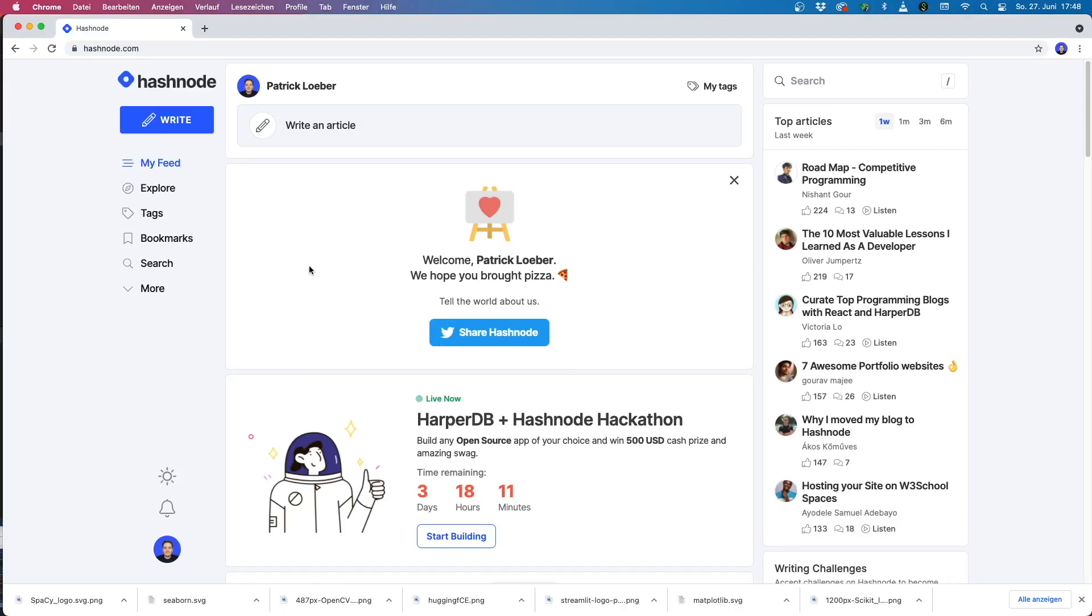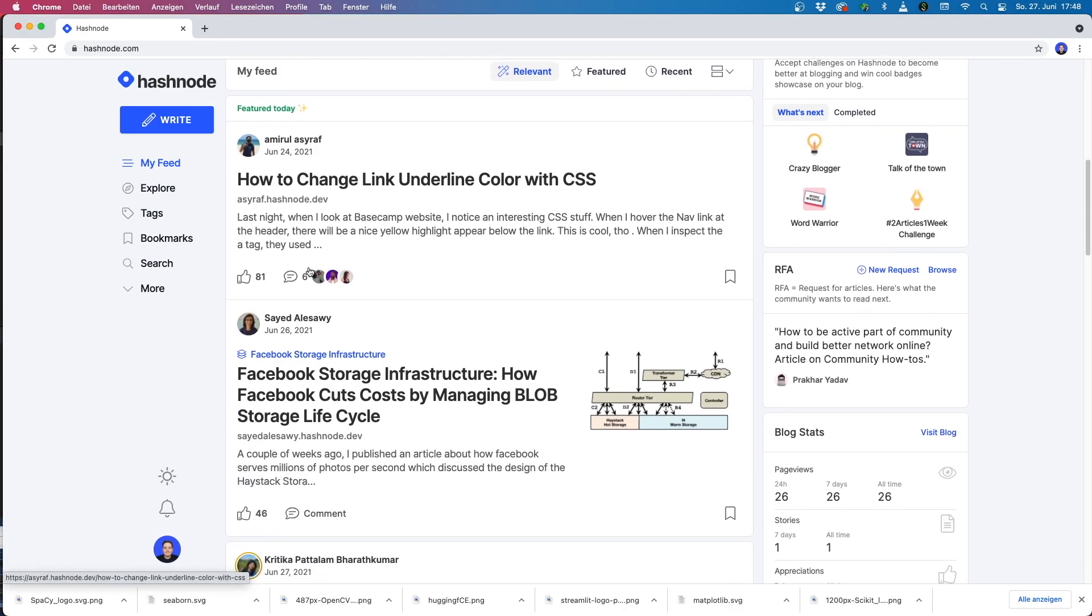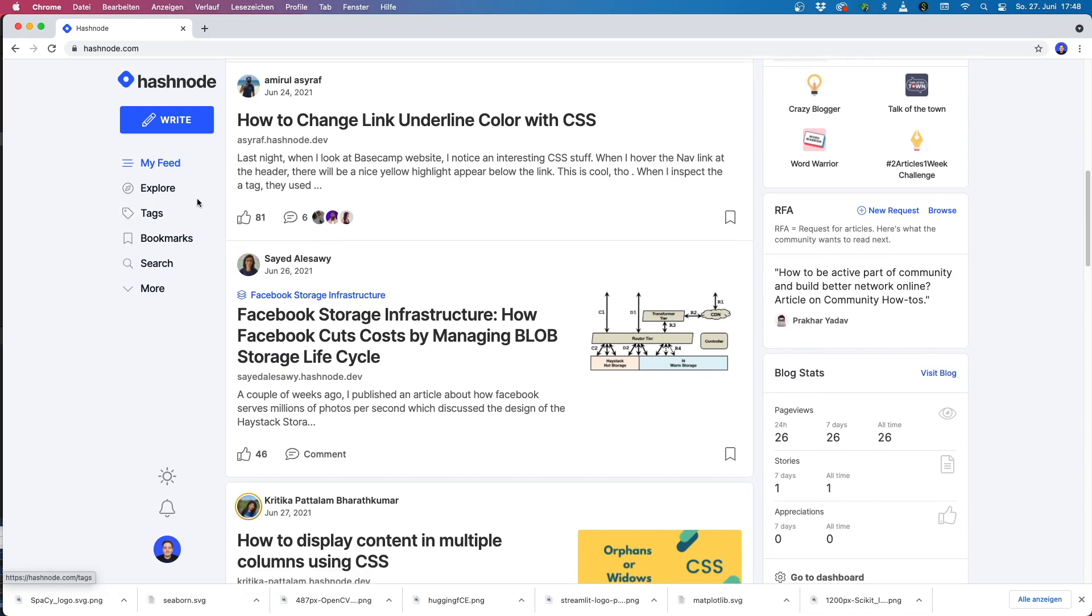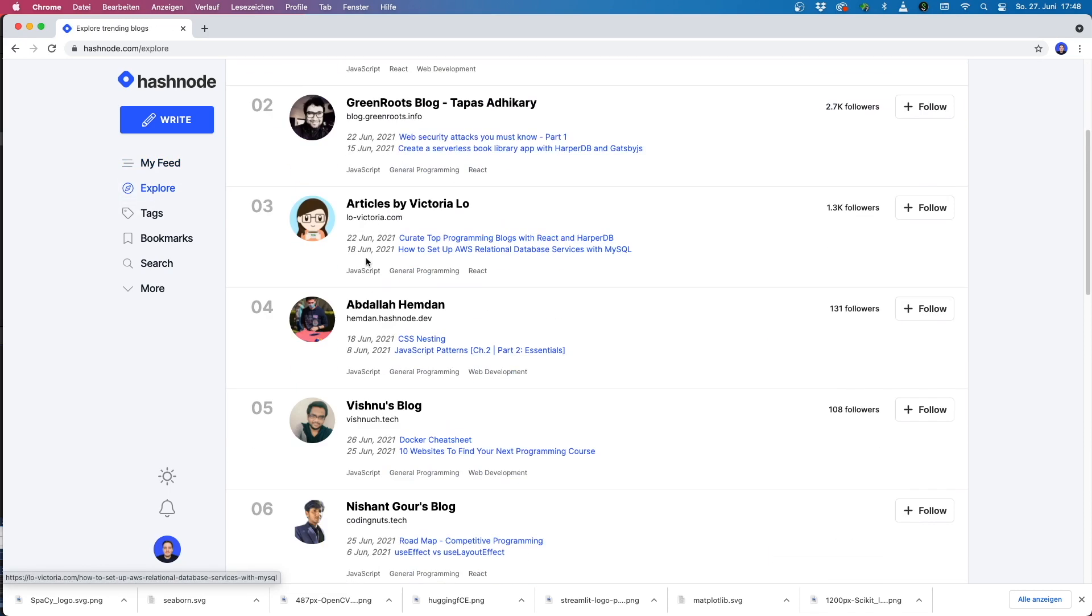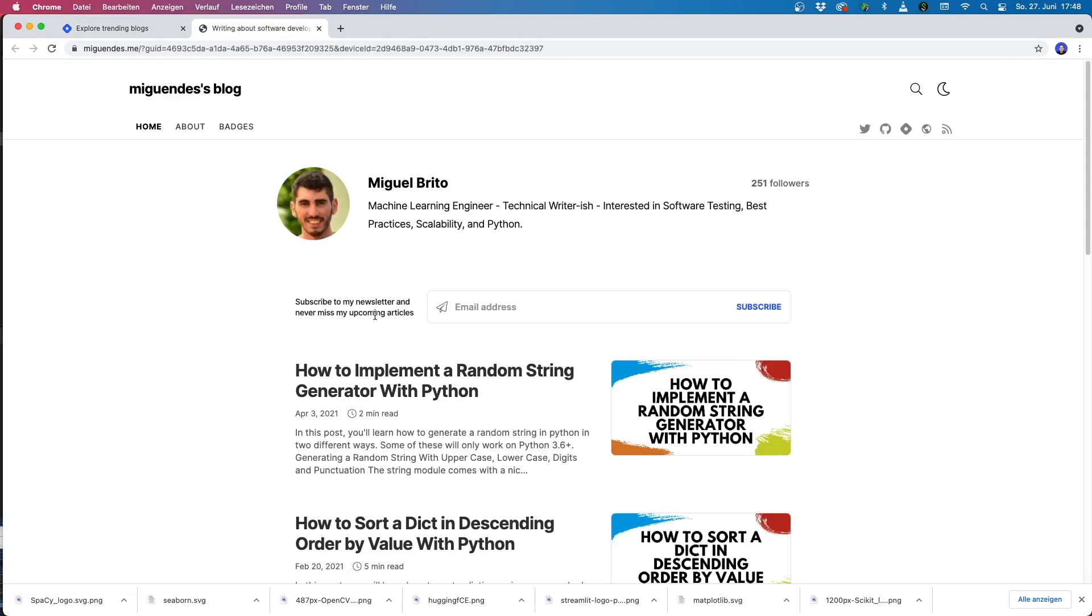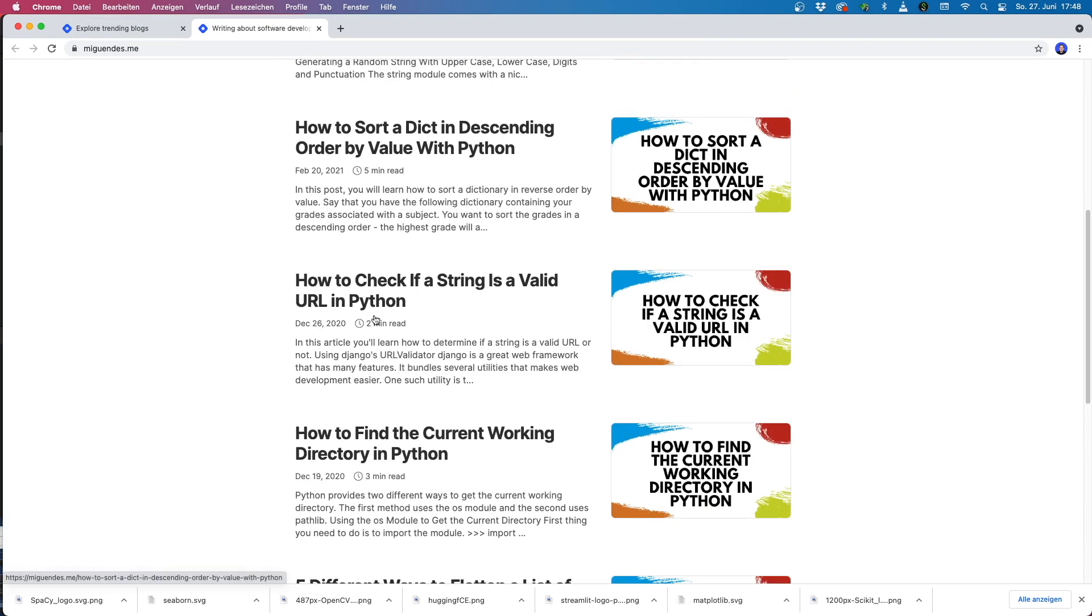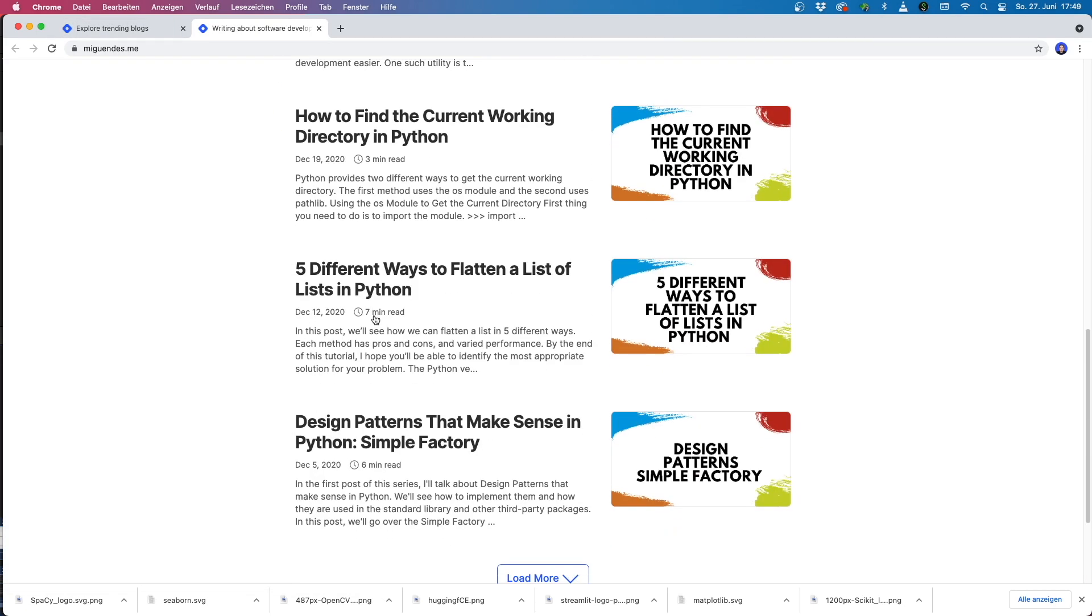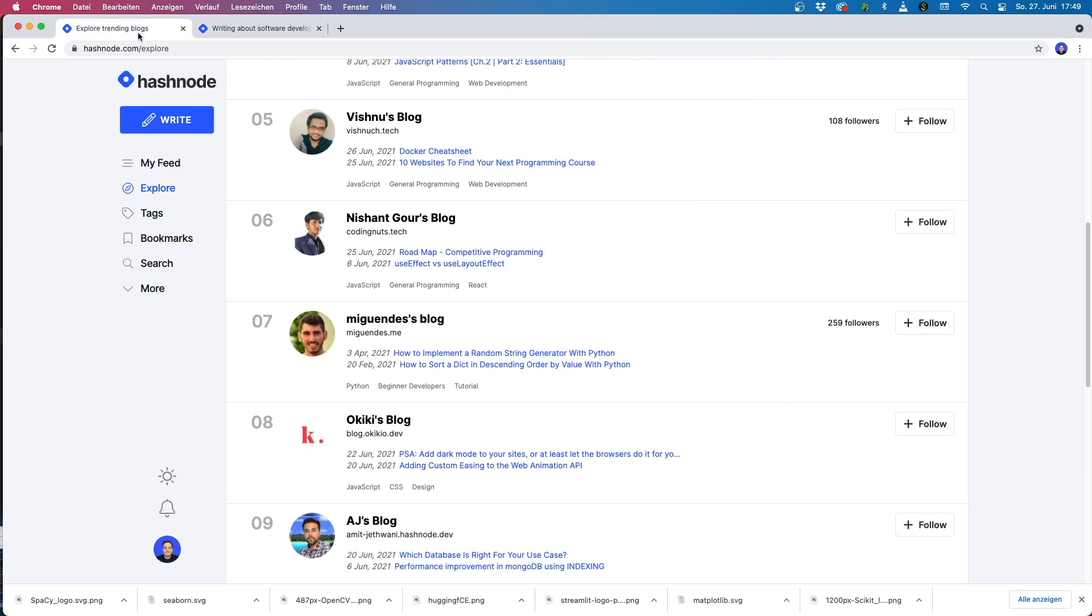But the best part in my opinion is the global developer community around Hashnode. You can connect with other Hashnode community members and they are able to discover your articles on their feed. This means that even without a large audience, your articles can be found and your blog can get a lot of traffic right from the start.